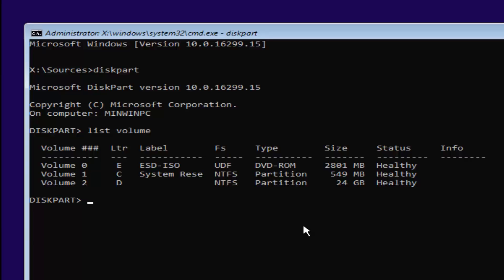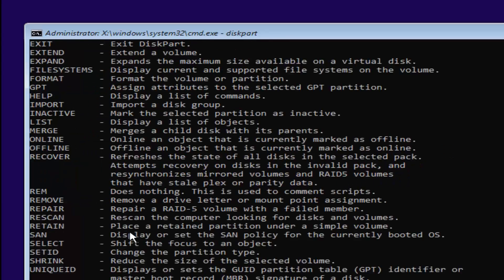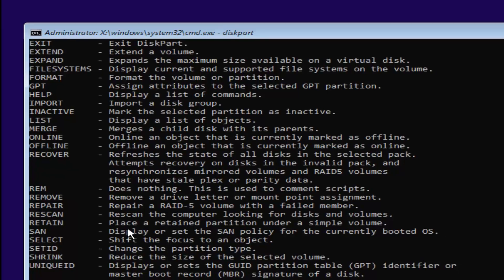We want to select our volume 2 here. You want to type in CD space, and you can see our letter is D. It's the letter right here, D for volume 2. We're going to select D. Type the letter D, and then a colon. A colon is just two dots on top of each other. Once you're doing that, you want to hit enter on your keyboard.